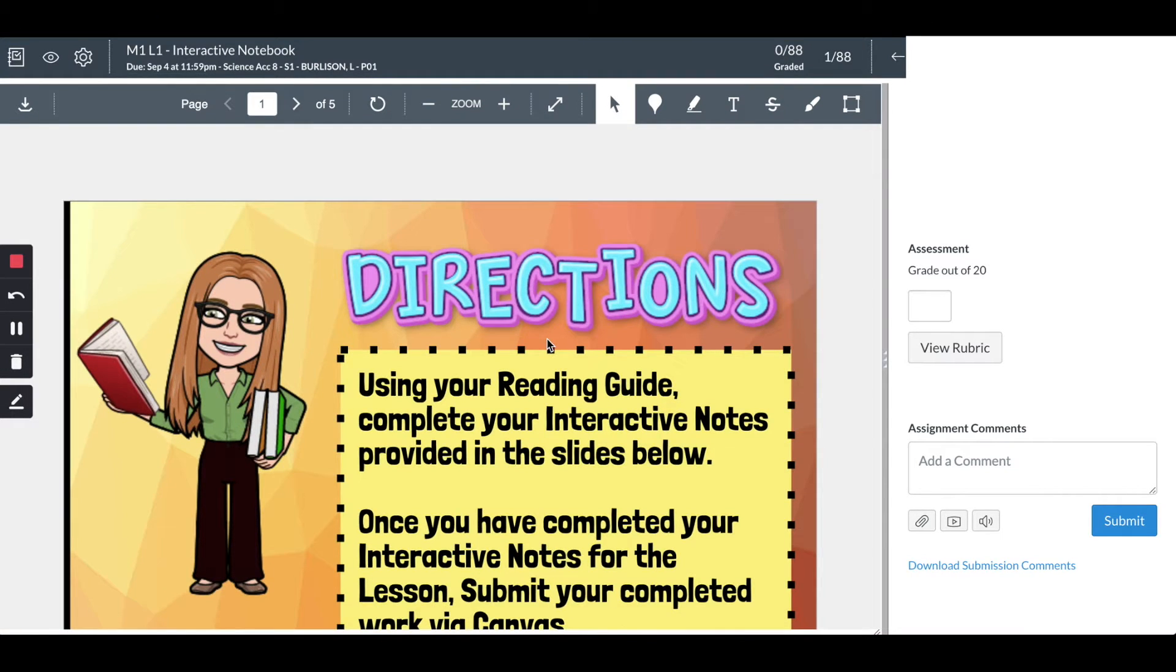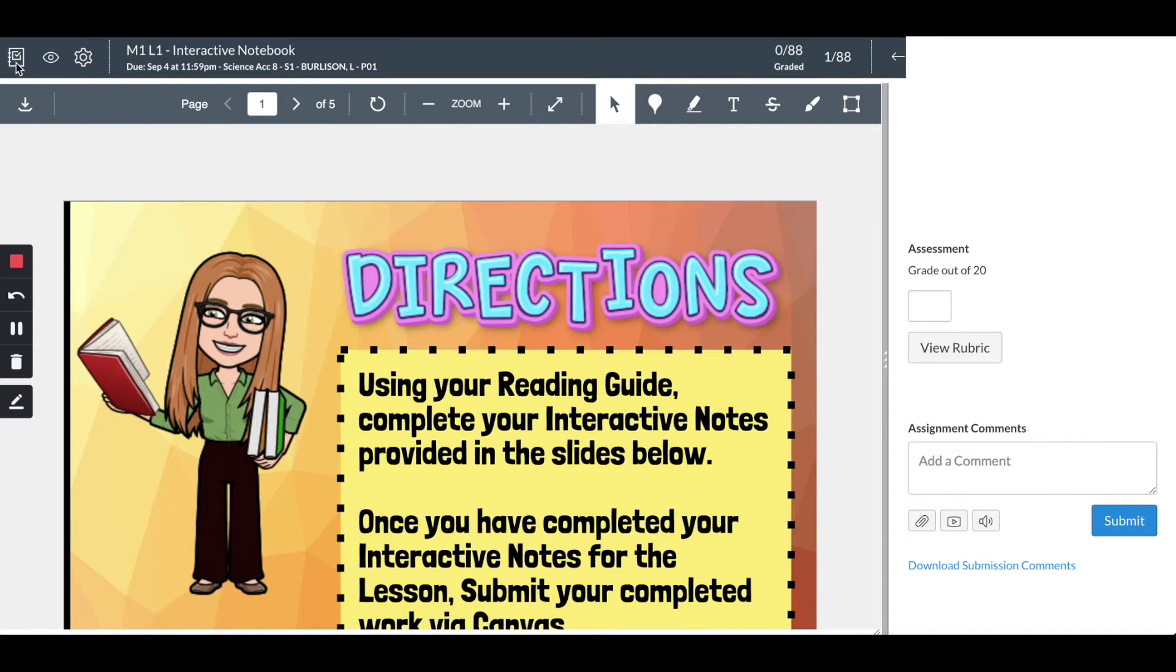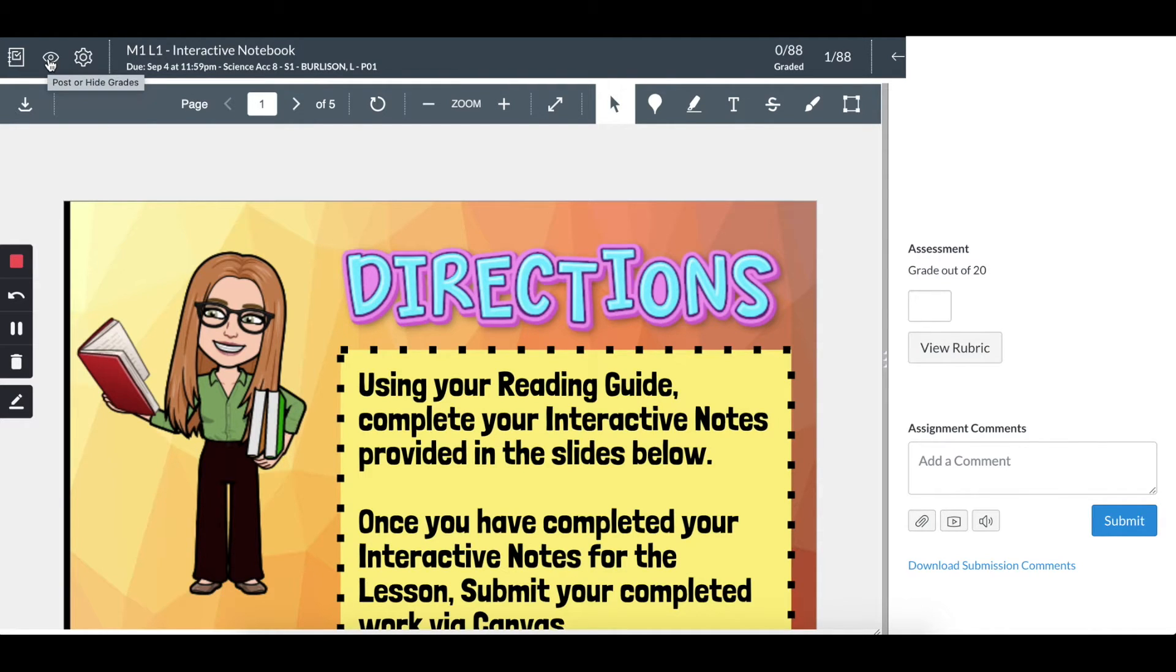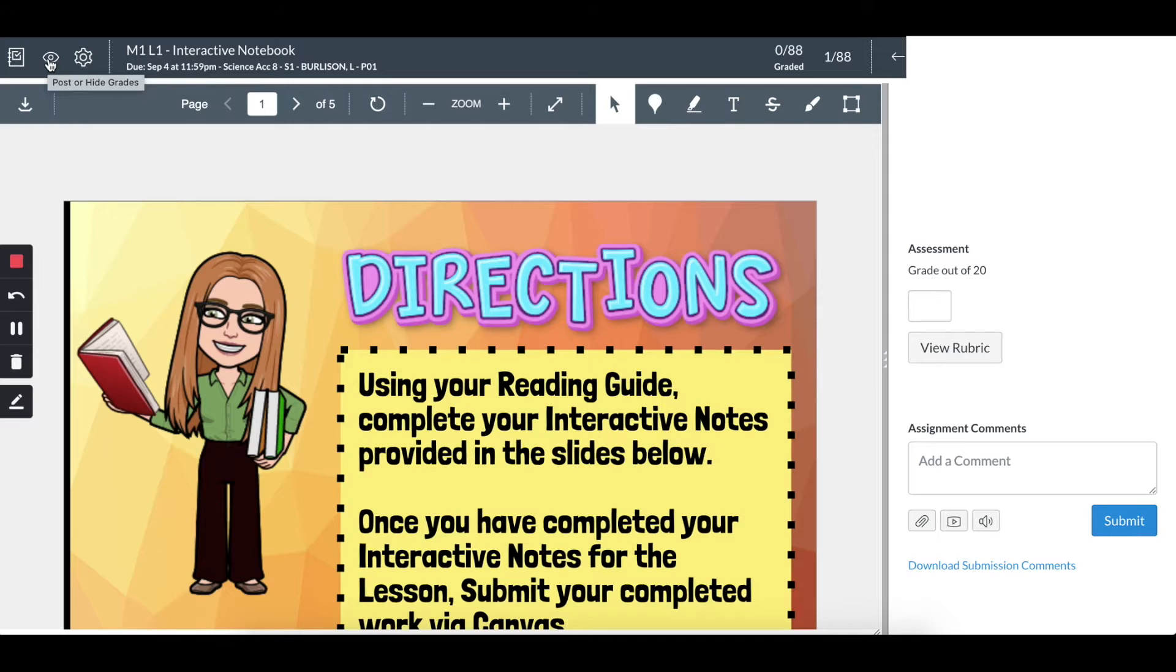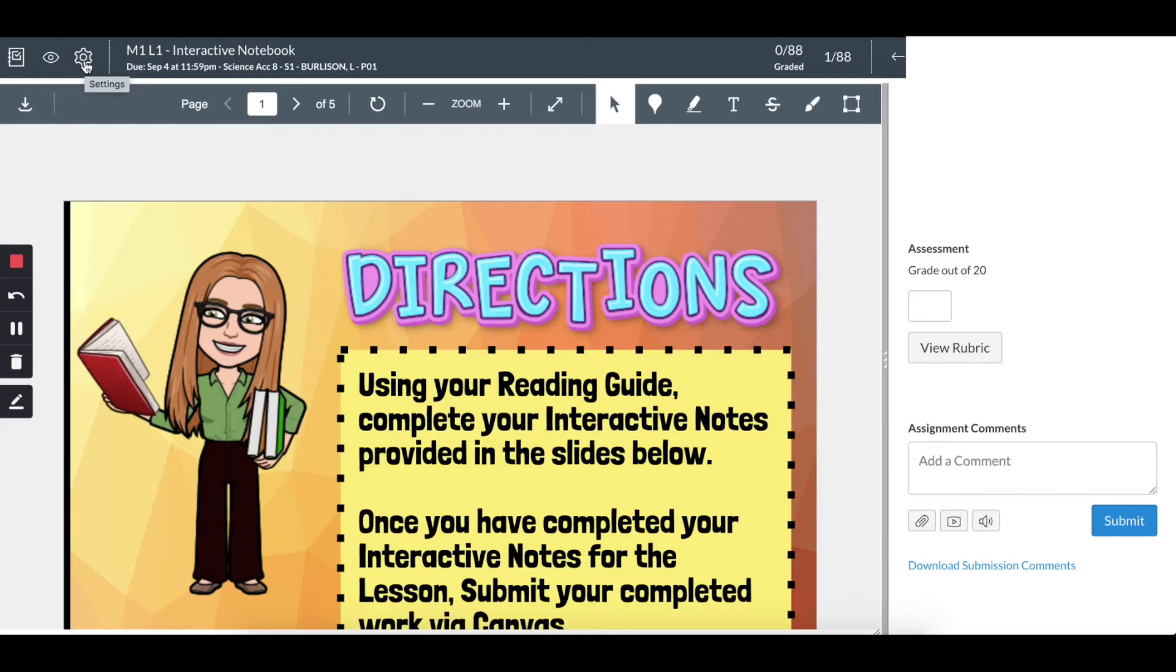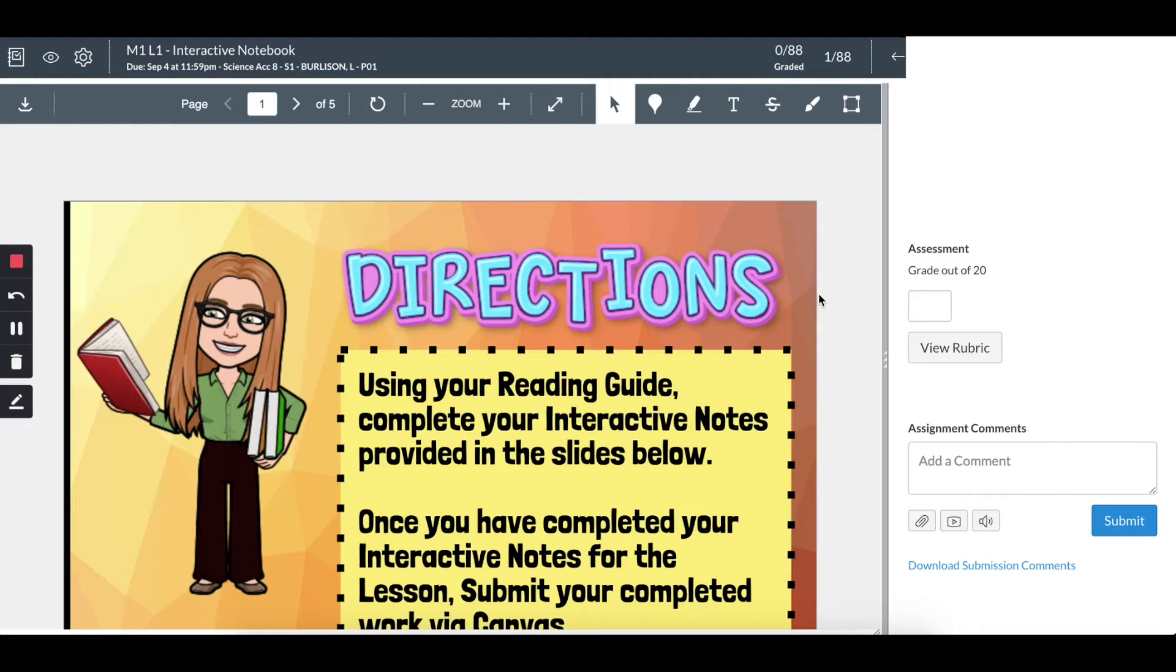Just real quick on Speed Grader here - I have the title. I can click here to access the gradebook if I wish. I can select this button if I want to hide or post the grade, so maybe I don't want students to see the grades yet as I go through grading each individual student. I have other settings. I'm not going to get into too much detail here because I want to get to the main purpose, which is getting from Canvas to Infinite Campus.